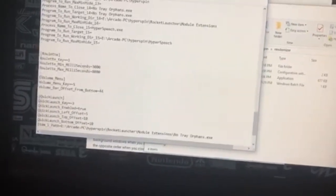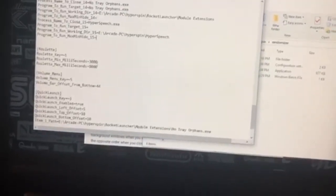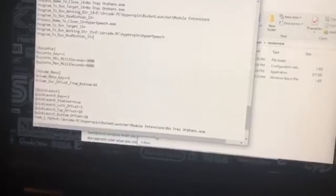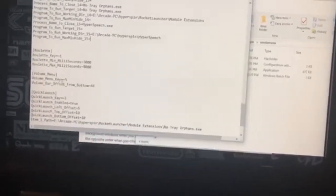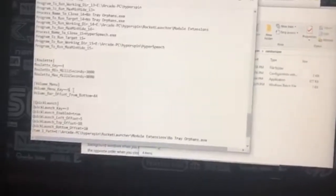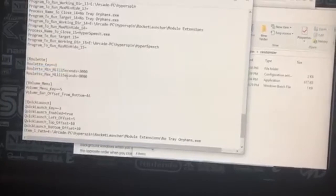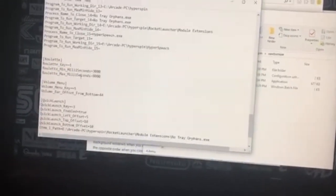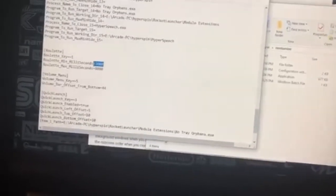Now we're going to the roulette section. If you like those options — the buttons on Hyperspin — you can basically control the volume using a button press. These button presses are identified in the documentation of the download provided in the link below. You can also do the roulette, where you push a button and it spins for a few seconds based on the millisecond parameters you set, and then it'll stop randomly.